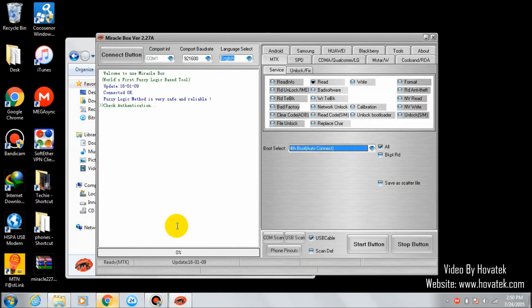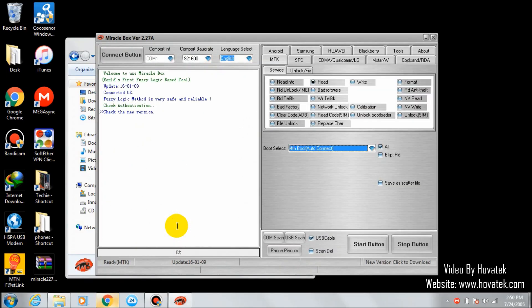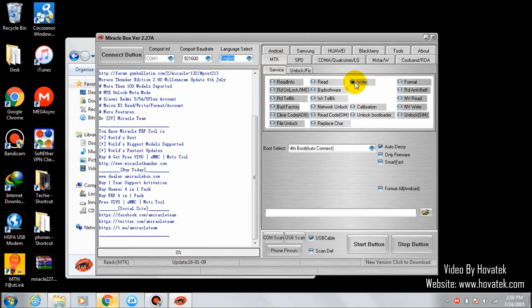Once Miracle has loaded, go to the MTK tab under services. Click write firmware.